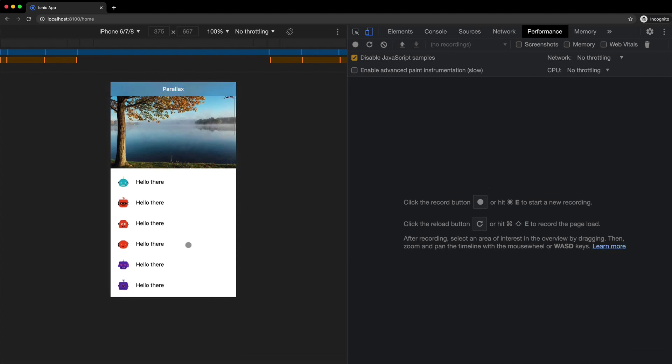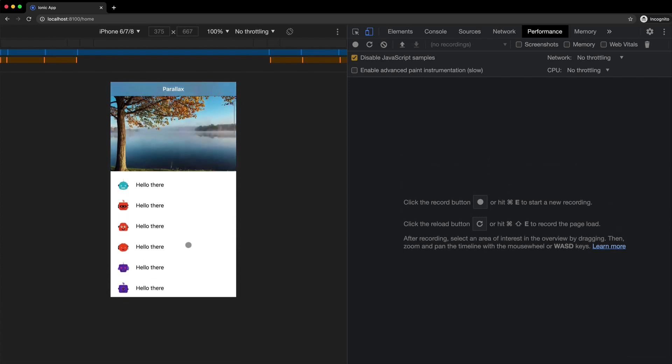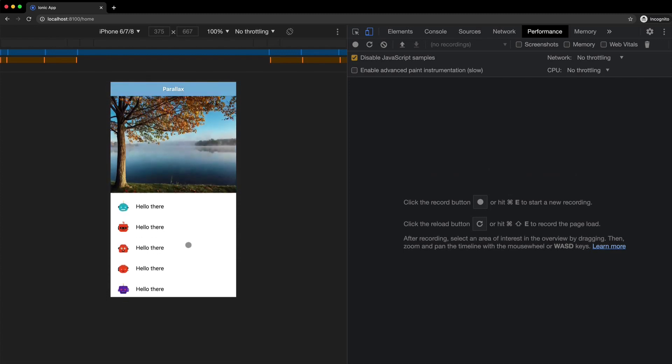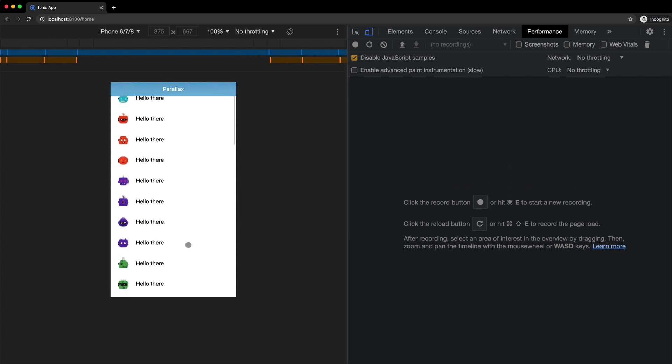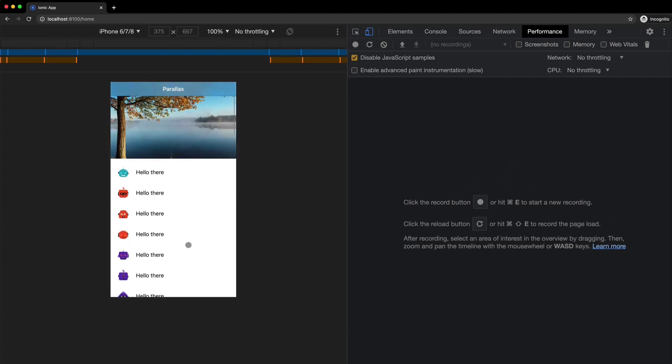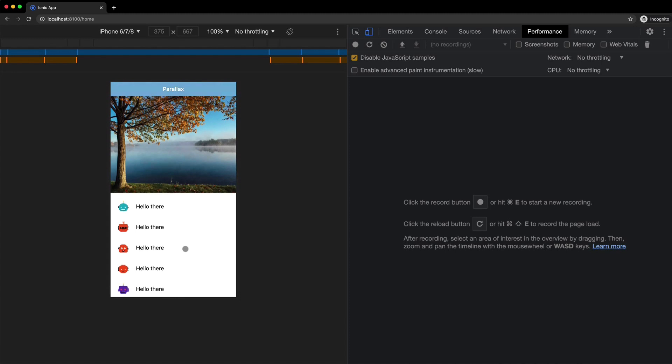So you can see that effect a bit if I scroll here and the basic idea with parallax is that the stuff in the background is going to move slower than the stuff in the foreground and that's going to give it a sense of depth.